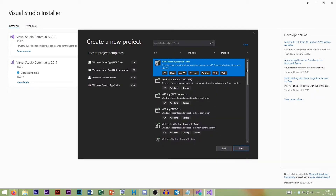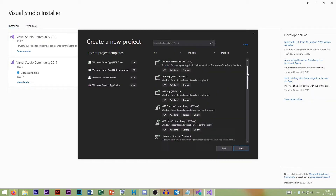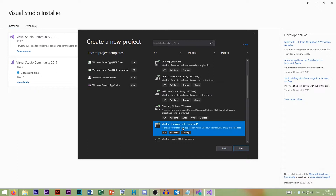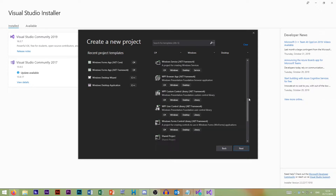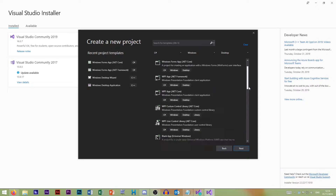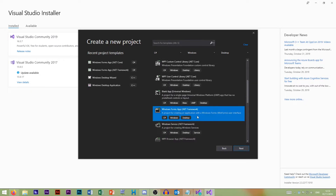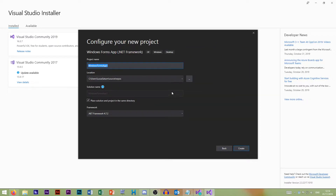We want to create a new project — specifically a Windows Forms App (.NET Framework). There's a second option in here that says .NET Core — ignore that one. We just want .NET Framework: a project for creating an application with a Windows Forms user interface. That's the one we want.